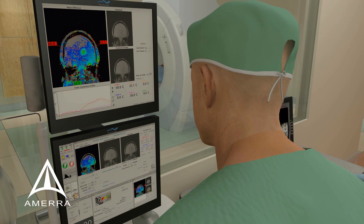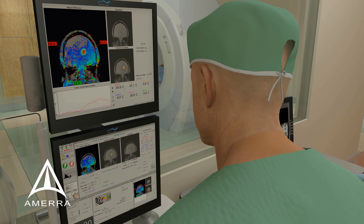During the time the laser is activated, special MRI images are converted to thermal maps and damage zone estimates in real time, providing precise feedback.